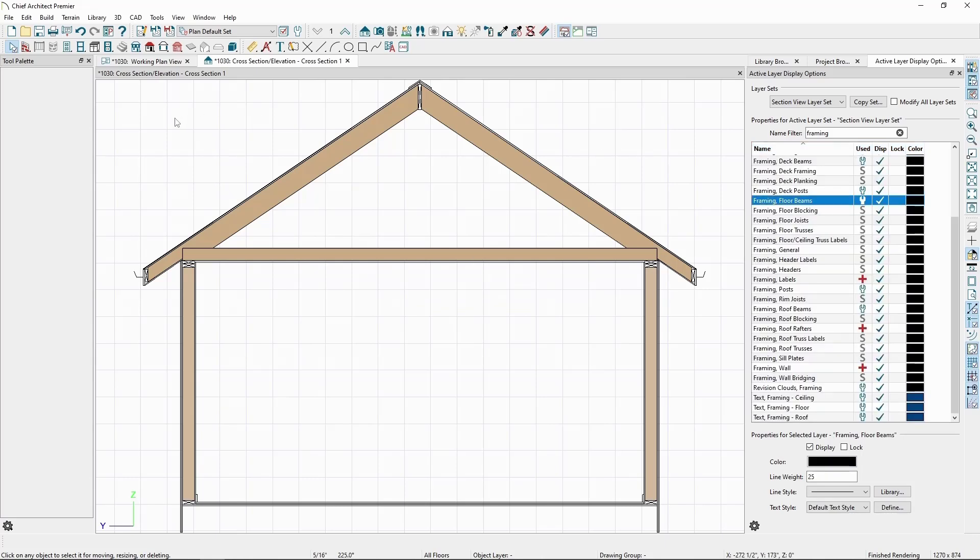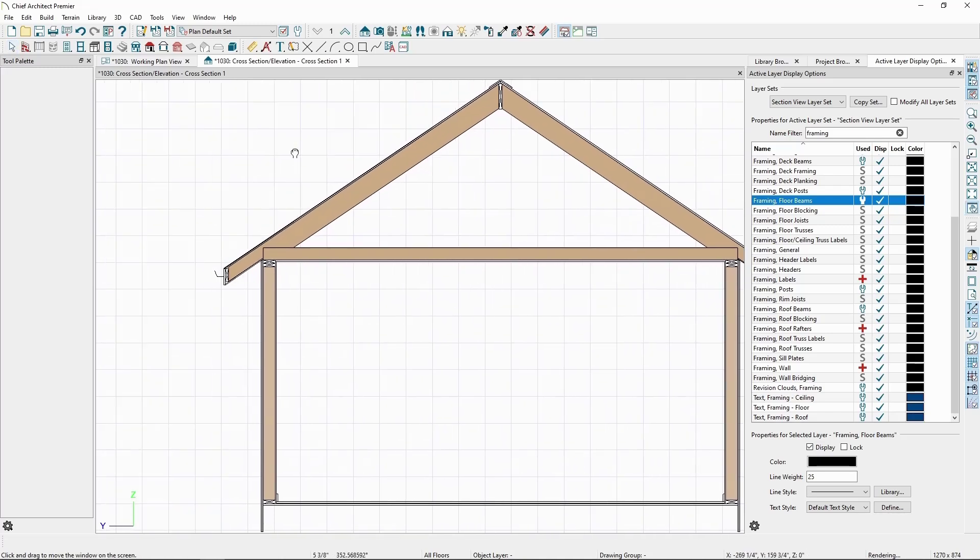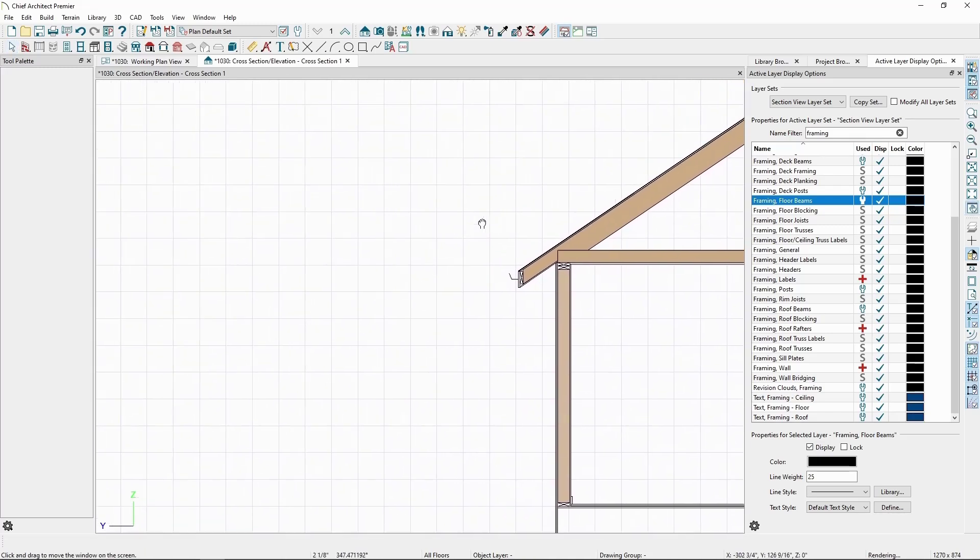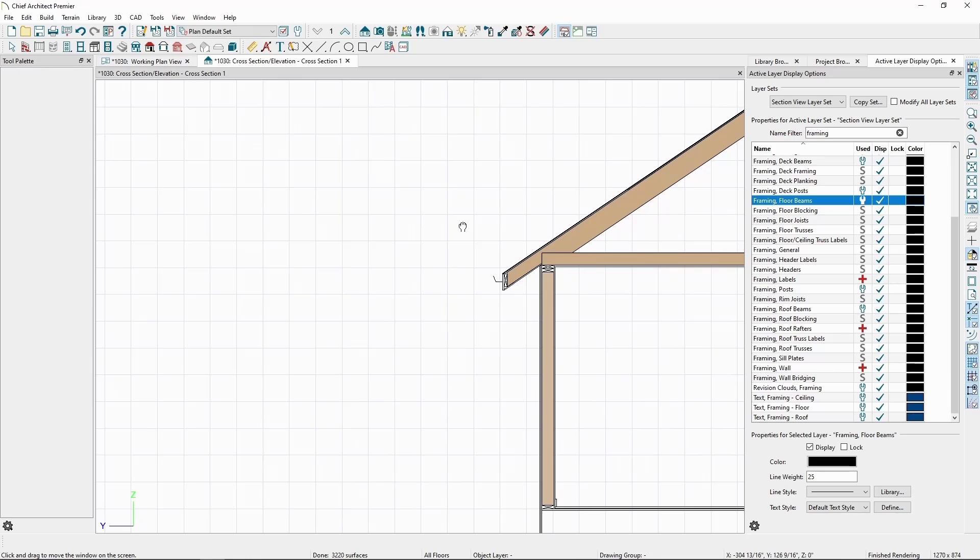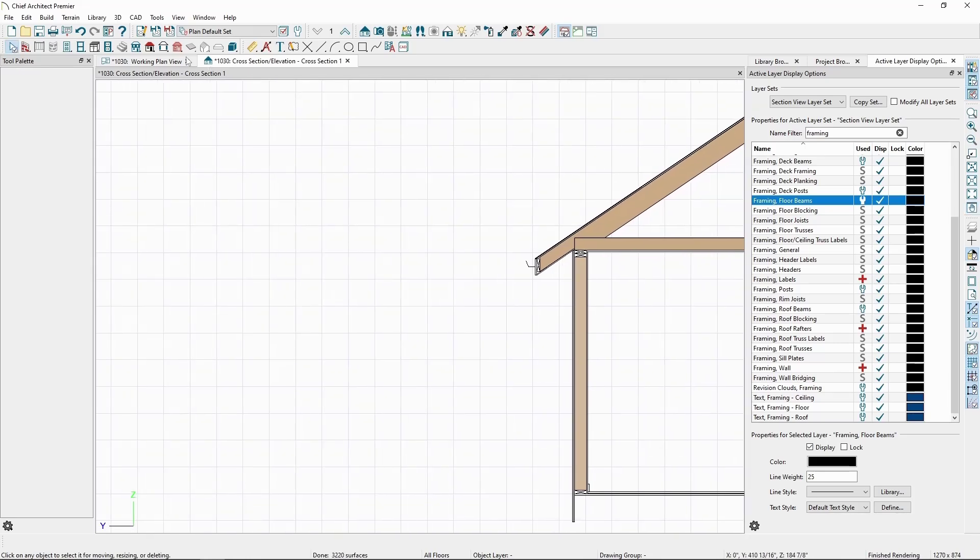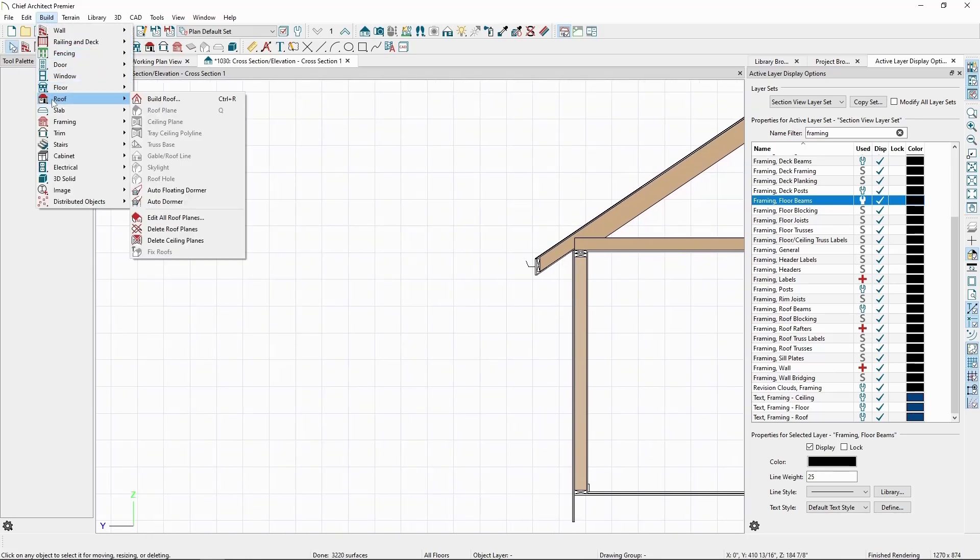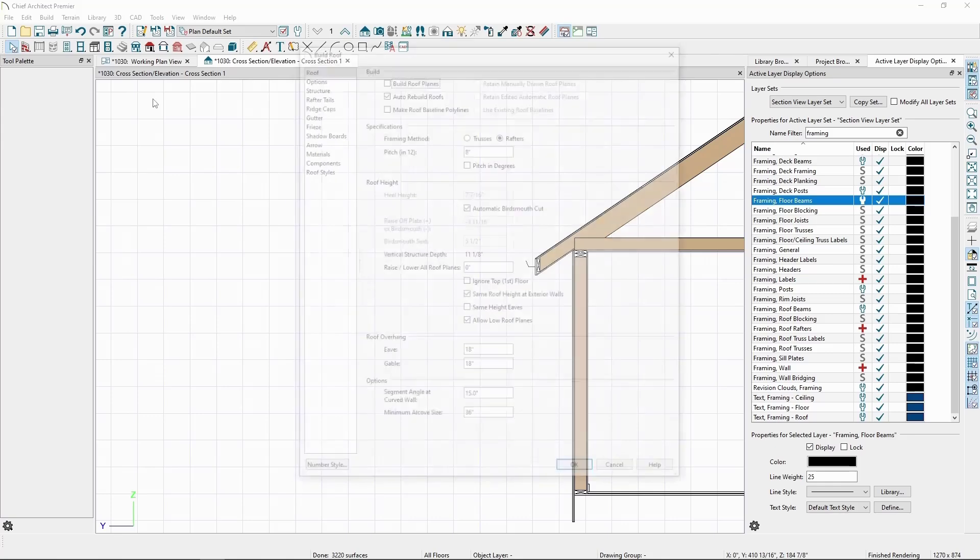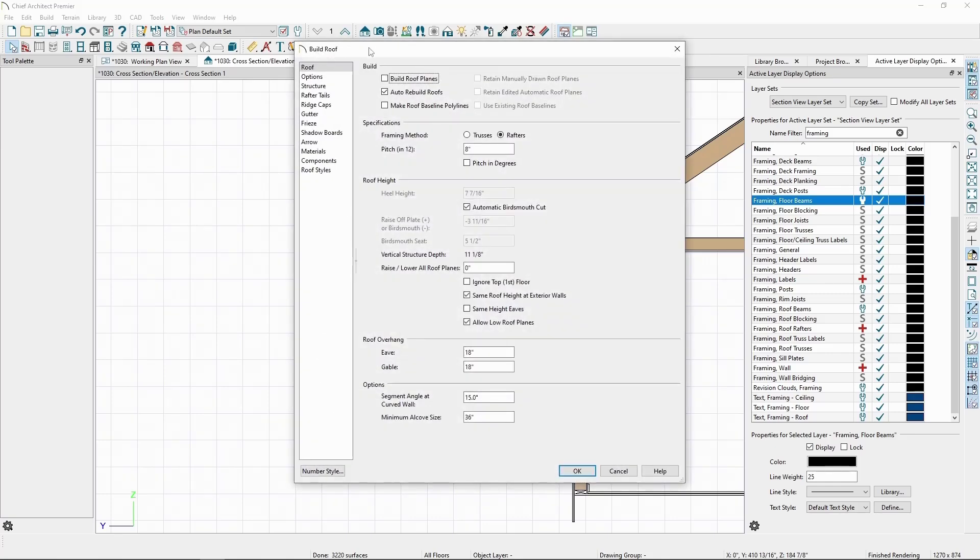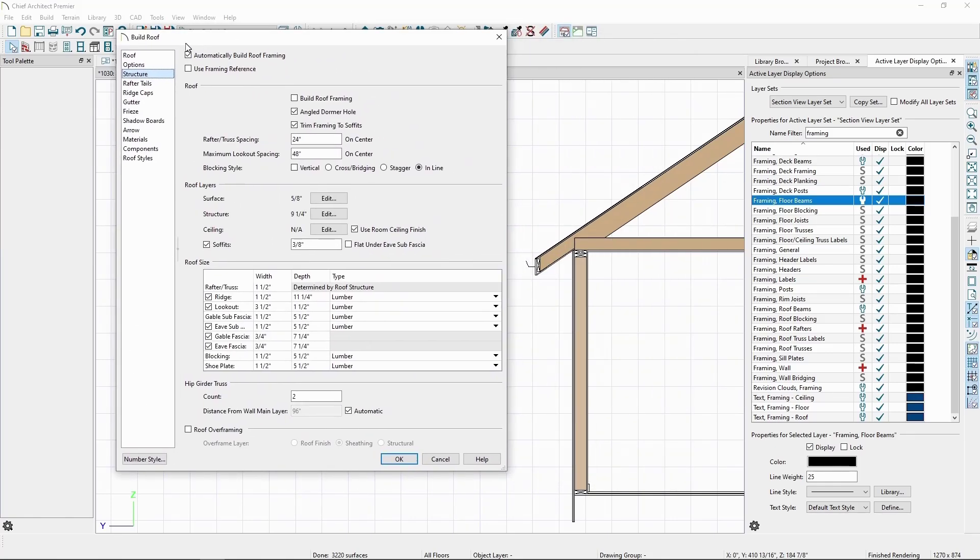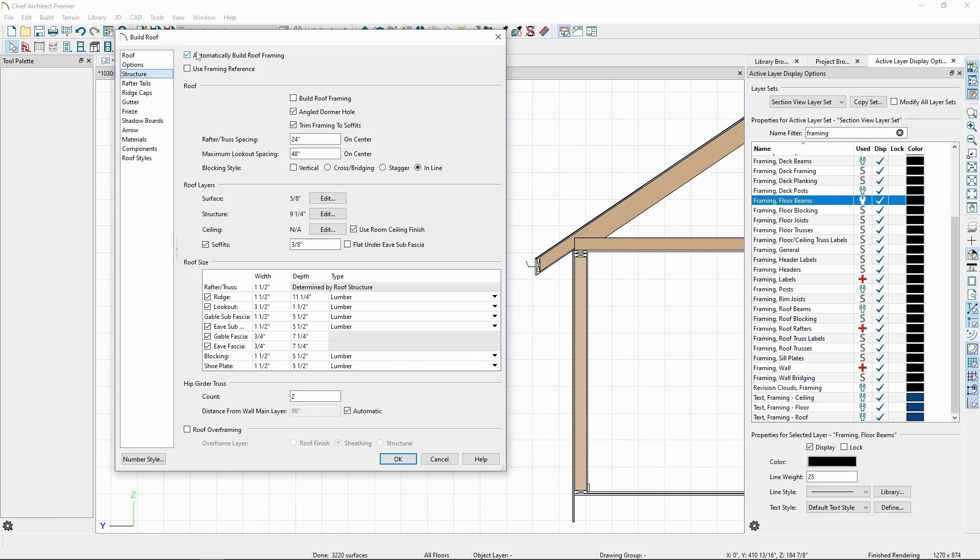We can adjust our roof framing settings as desired in the roof defaults. Since we have auto rebuild framing on, these changes should be immediately apparent. Let's go to Build, Roof, and then Build Roof. In the Structure panel, we can modify many different settings, including member spacing,